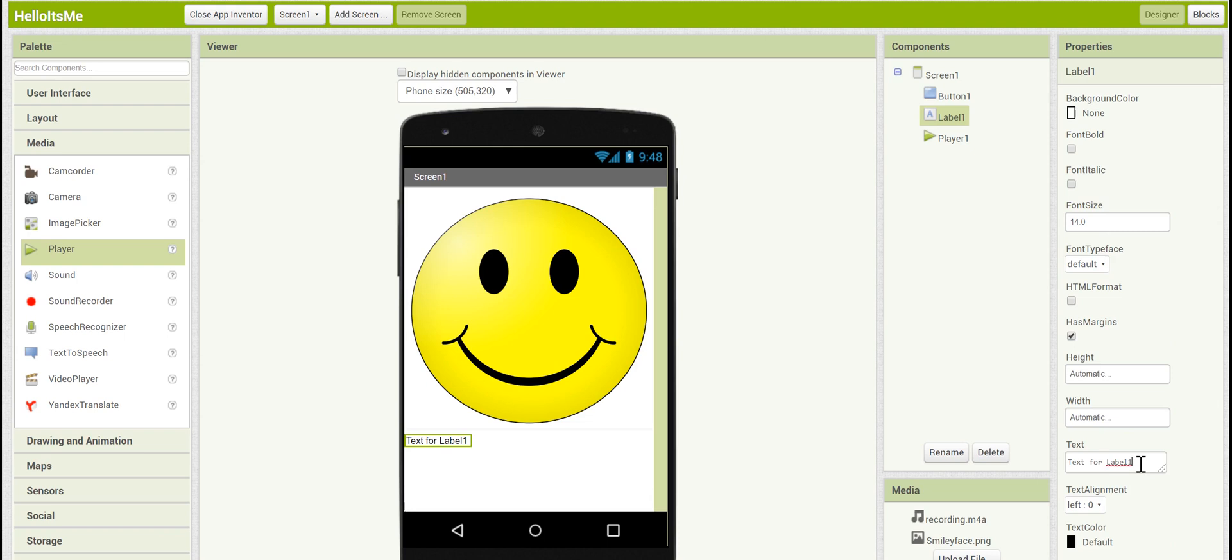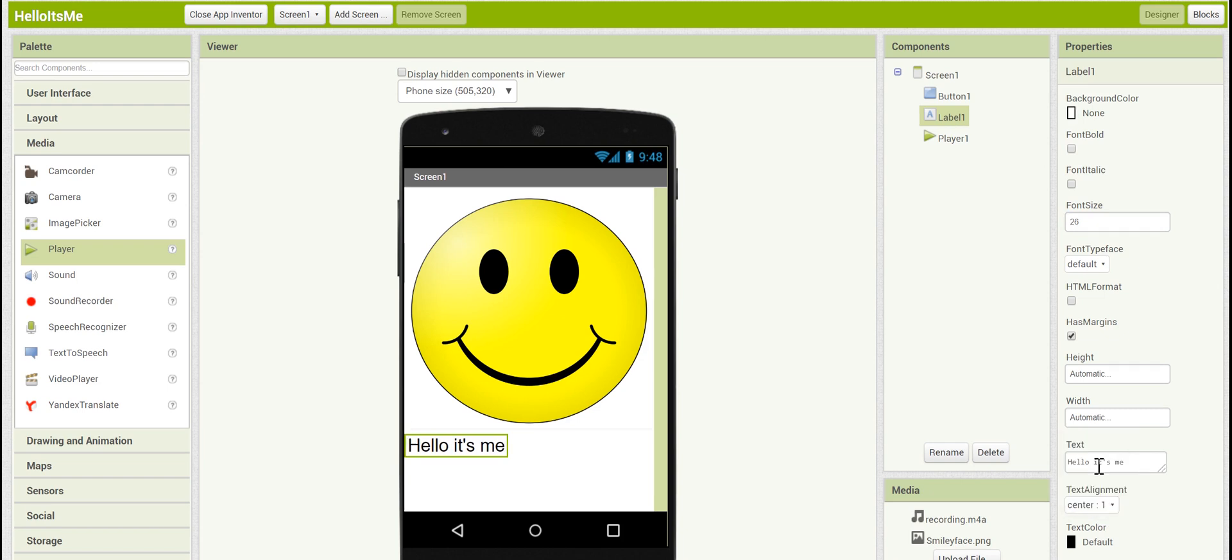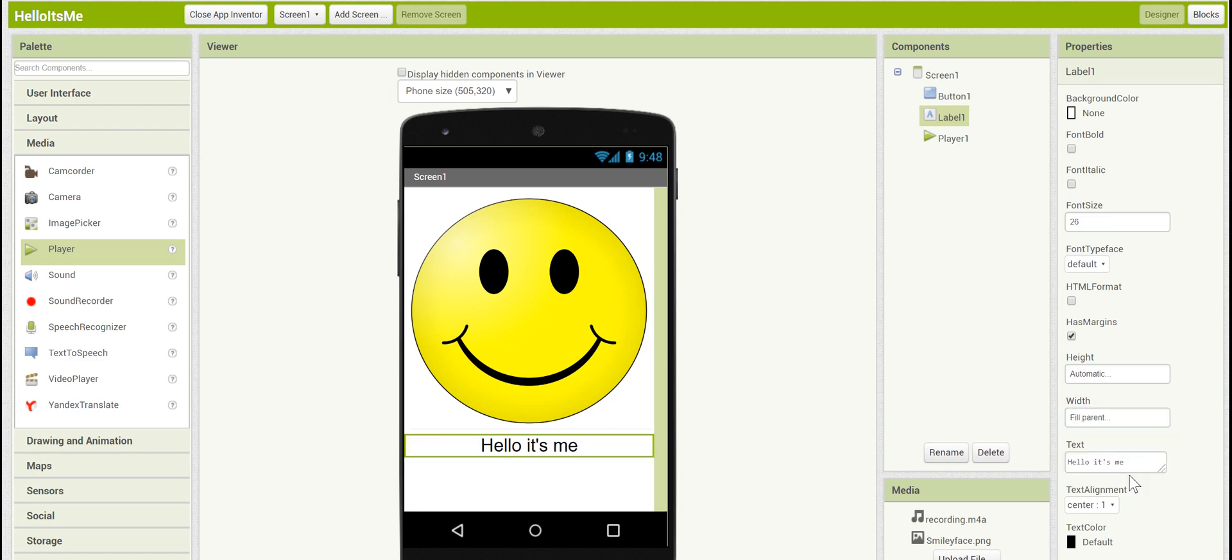First of all, we're going to want to change the text to say hello it's me, but let's make it a little bit more visible. Let's set its font size here to 26 and set it to be centered. We can set its width to also fill parent just like we did for the button. This will put it in the very center of the screen.